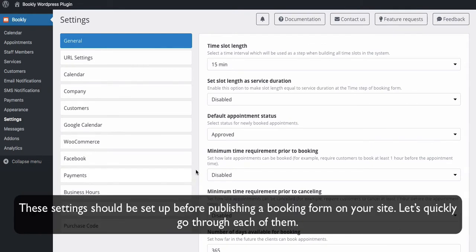These settings should be set up before publishing a booking form on your site. Let's quickly go through each of them.